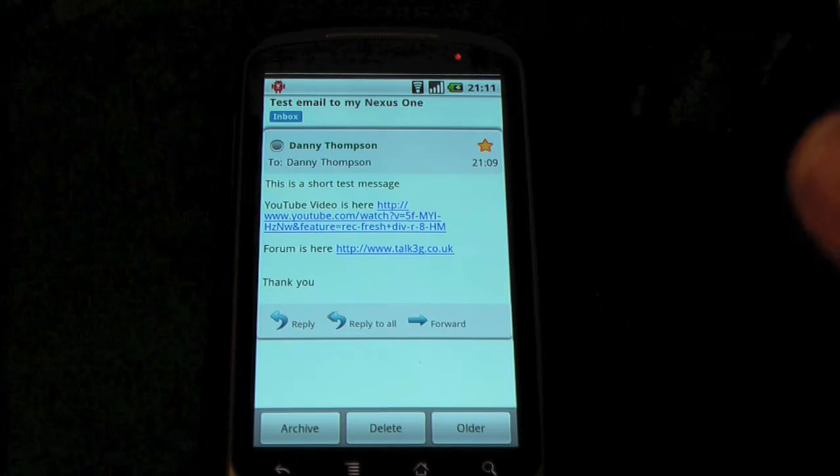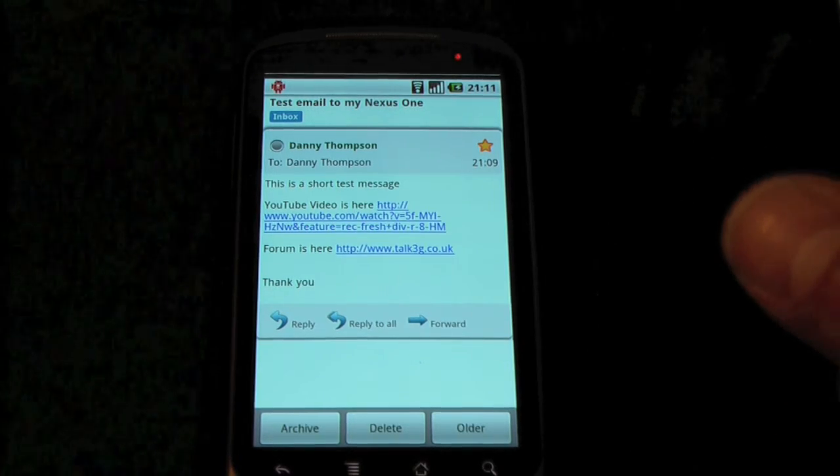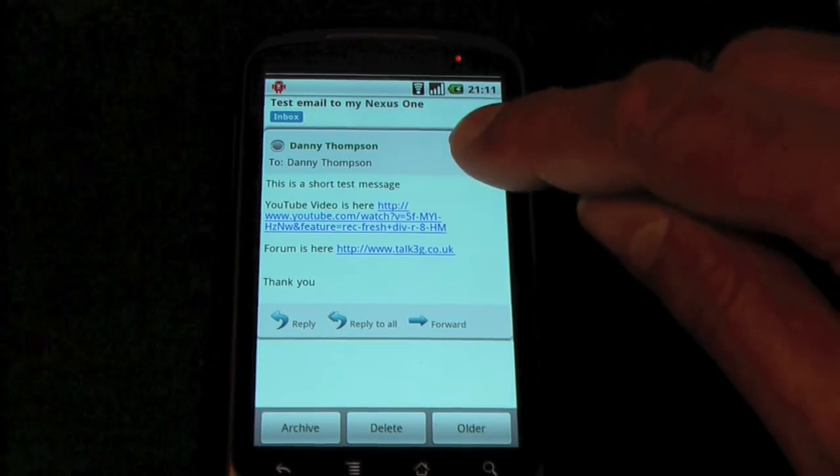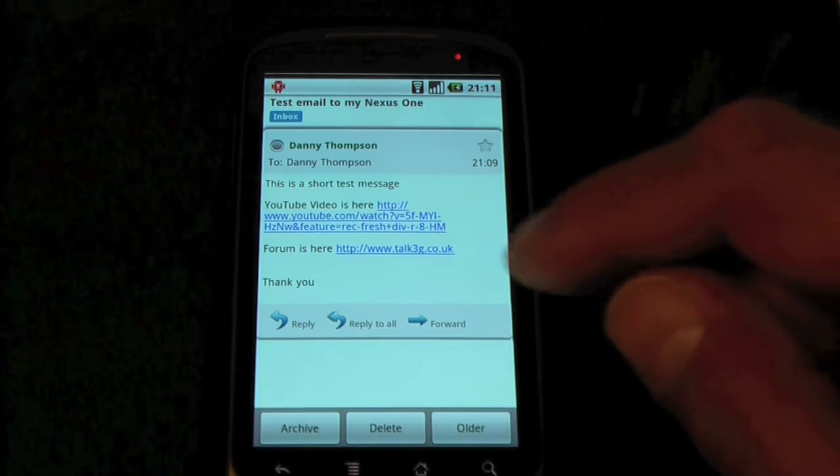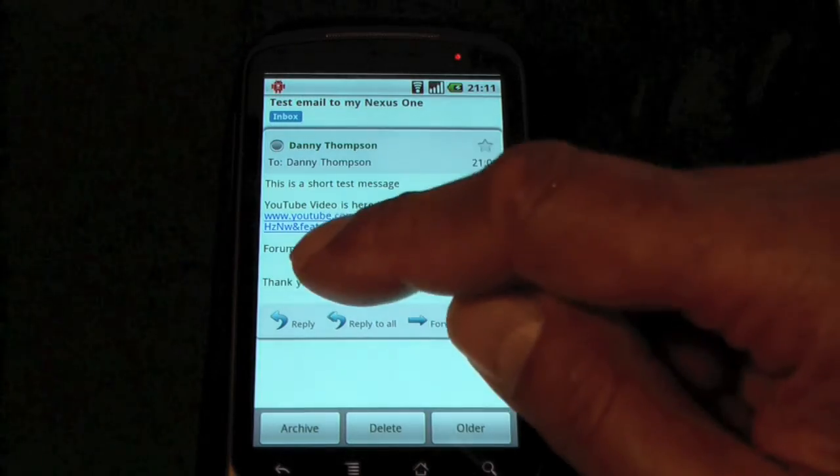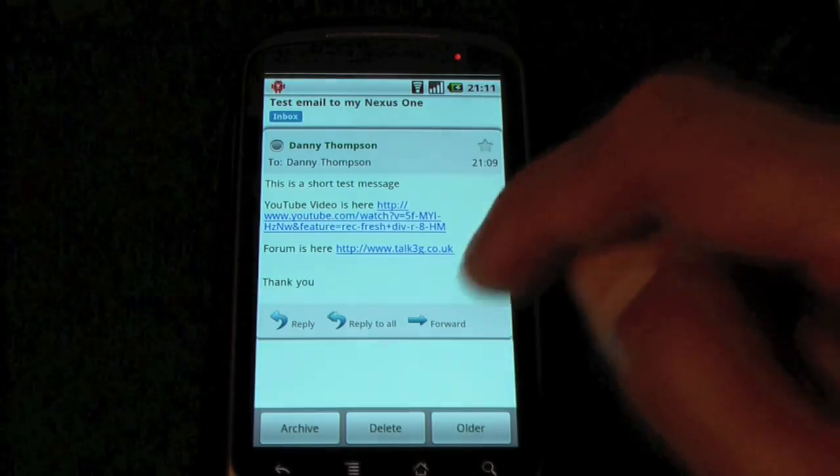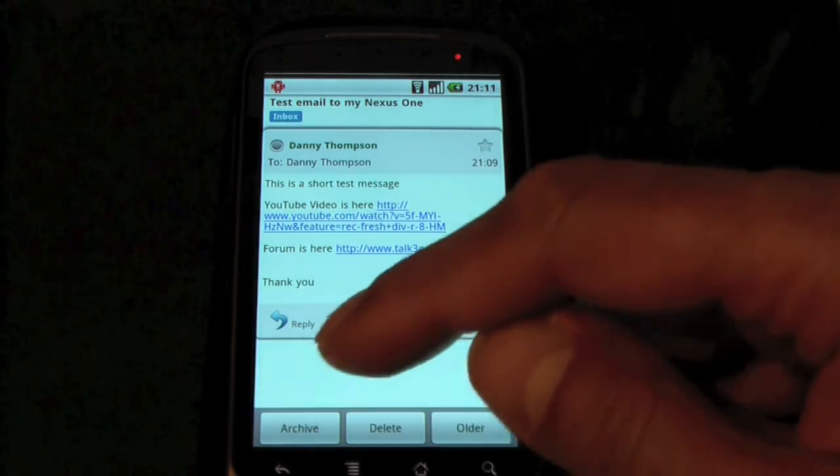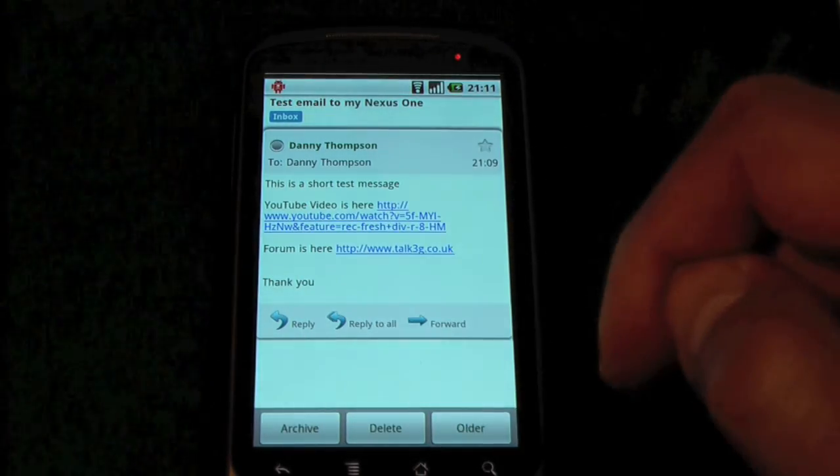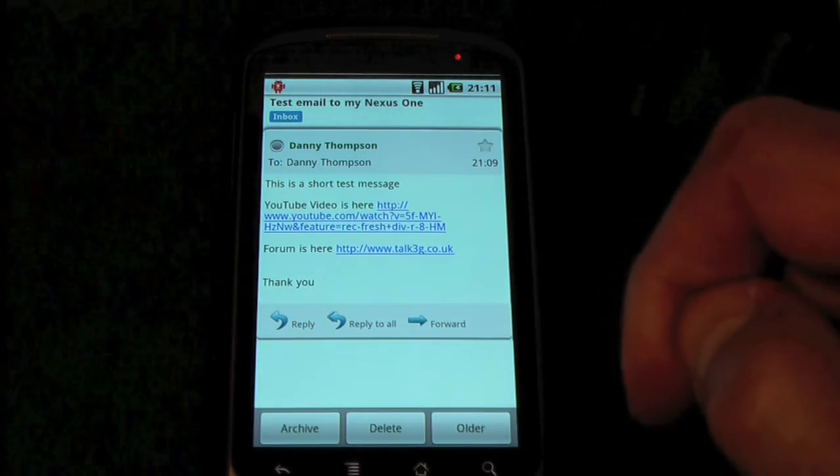So, you know, you might save it off for actioning later on or something like that. I'll just un-star that. And we've got the usual reply, reply to all, the forward buttons and archive, delete or older messages.